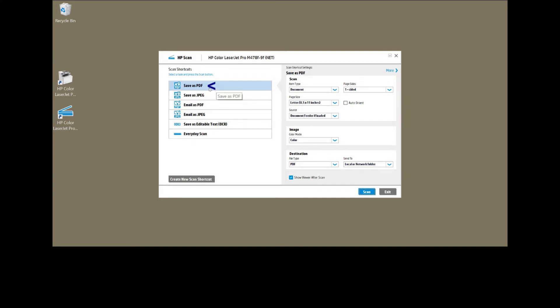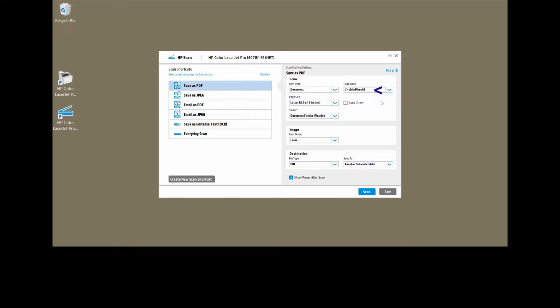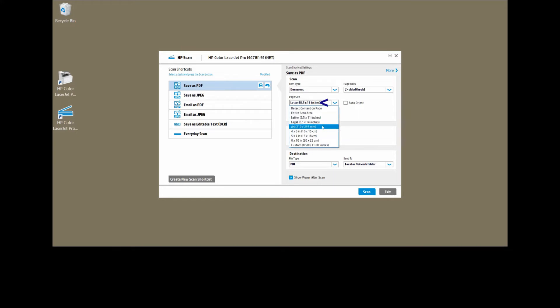We will select save as PDF. Item type is document. For the page size, we will select two-sided book. The page size is A4.